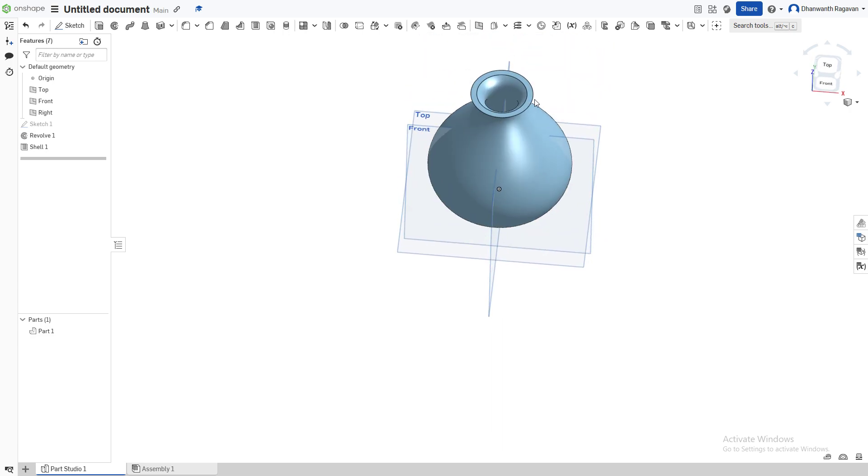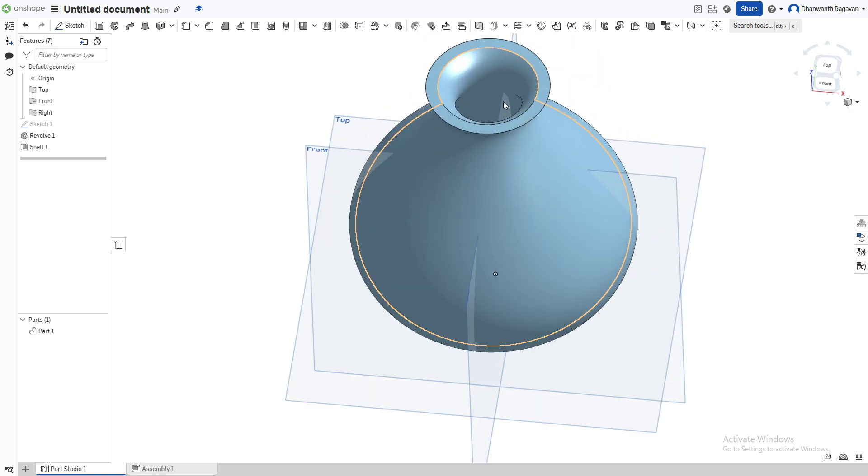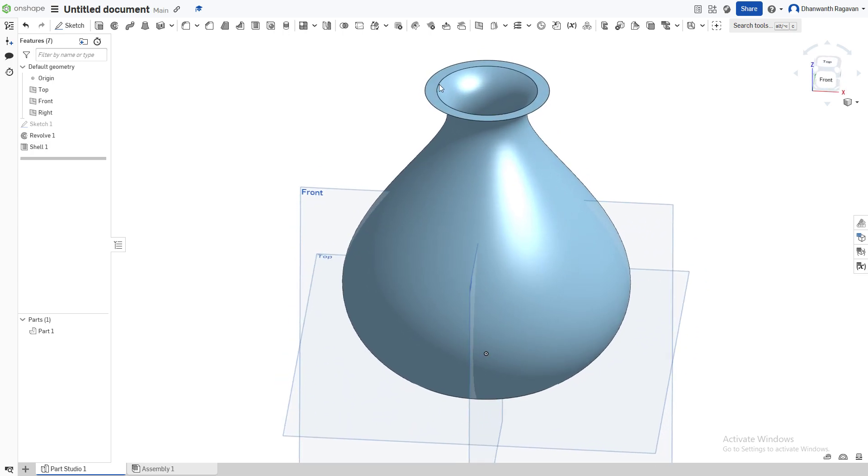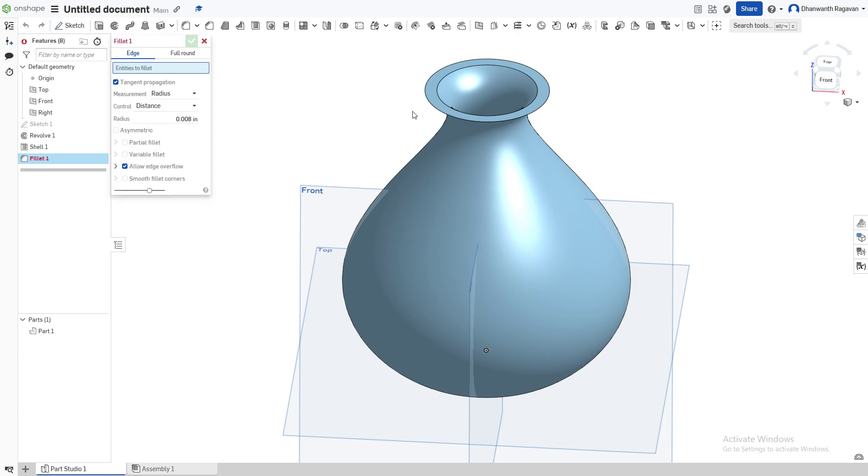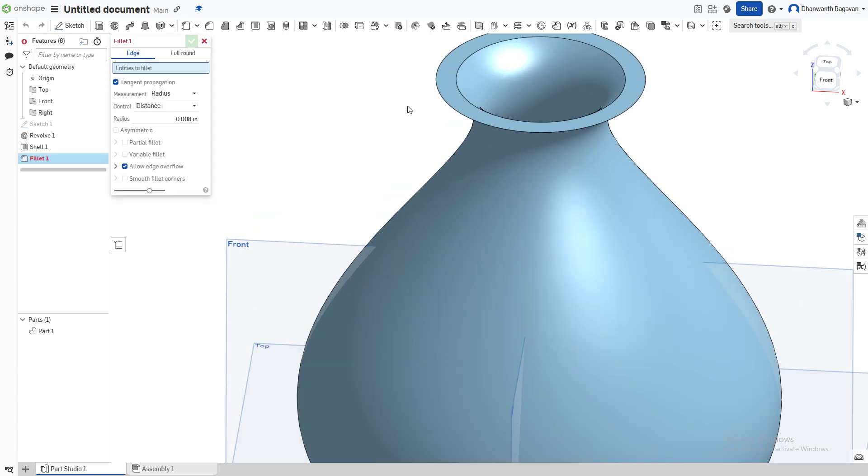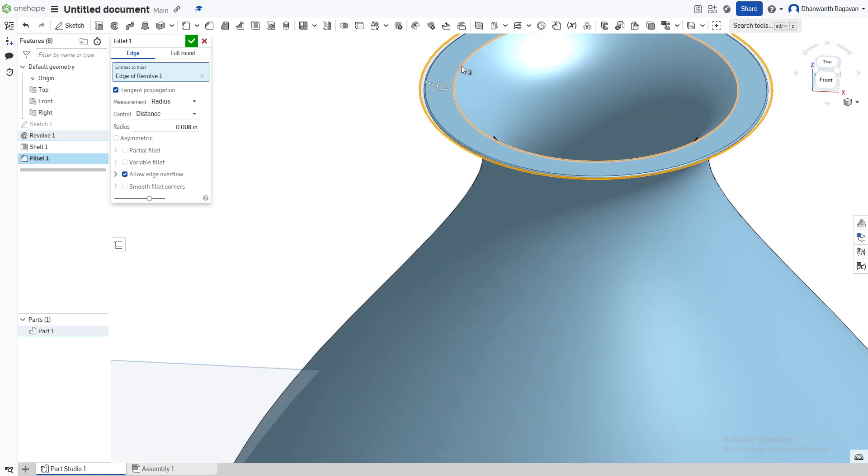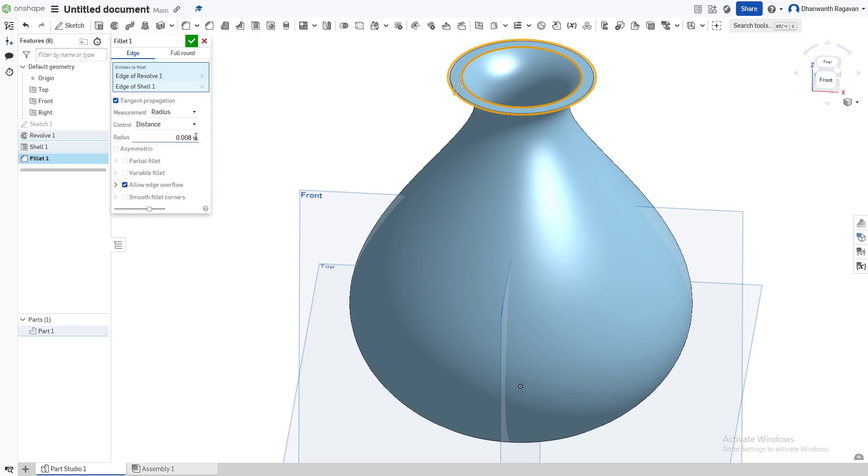Now we're going to give it a more rounded edge, not such a sharp edge, give it some more texture. Choose the Fillet option by pressing Shift+F on our keyboard or by choosing this option right here. For the entities to fillet, we're going to choose this outside circumference as well as this inside one. I'm going to make it 0.04 inches. Perfect, there we have it.